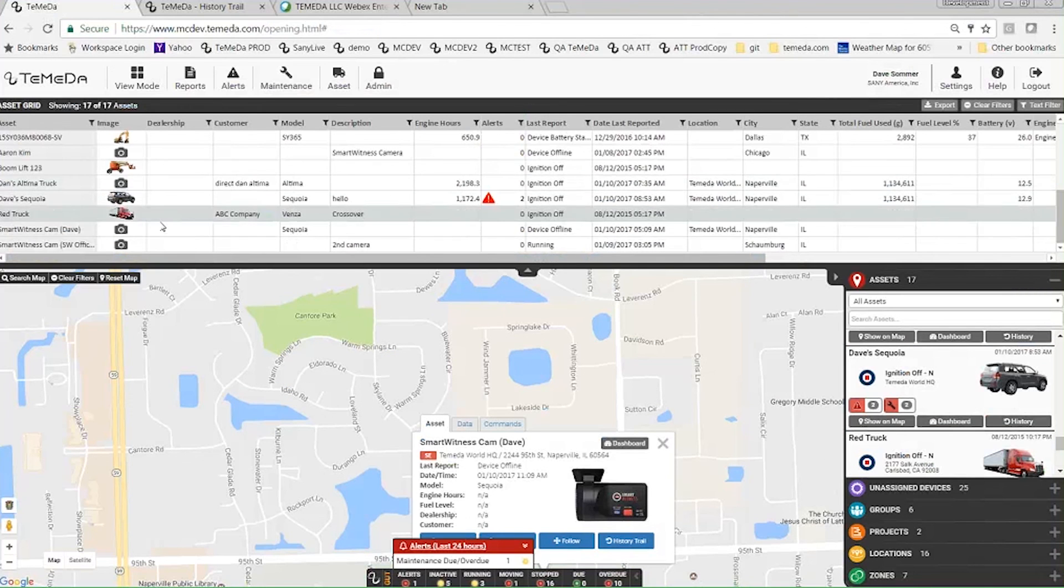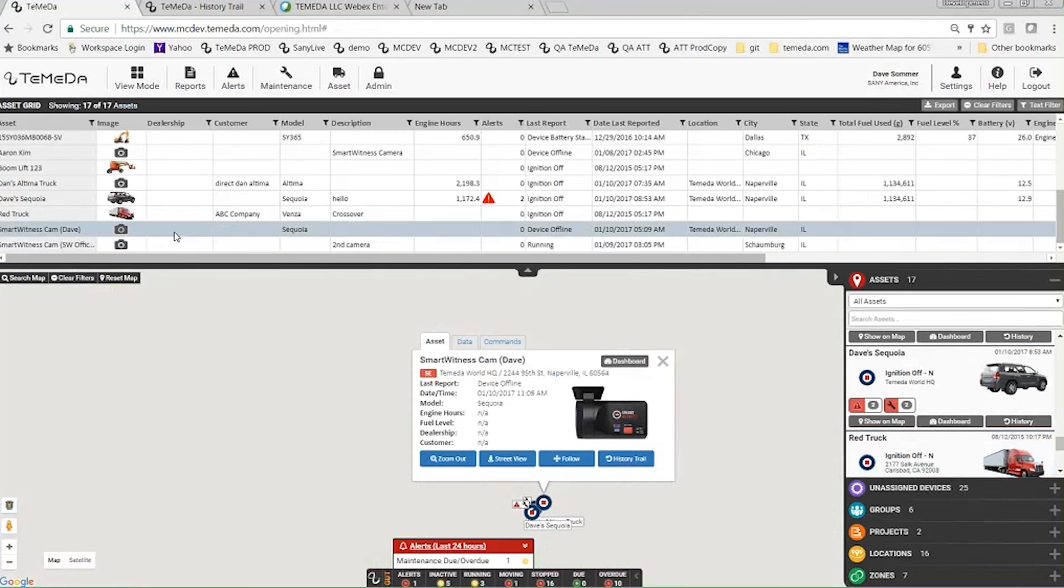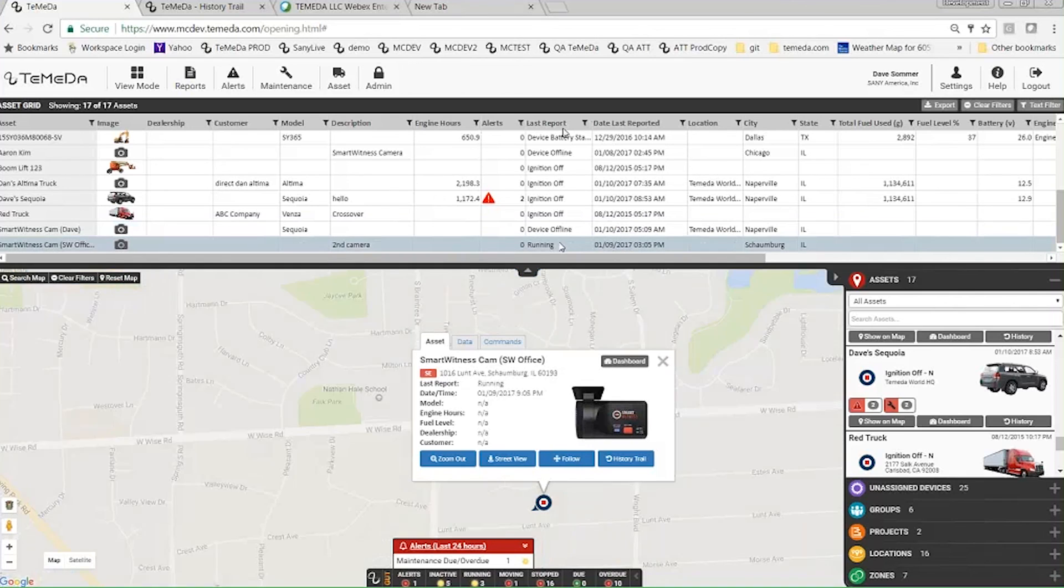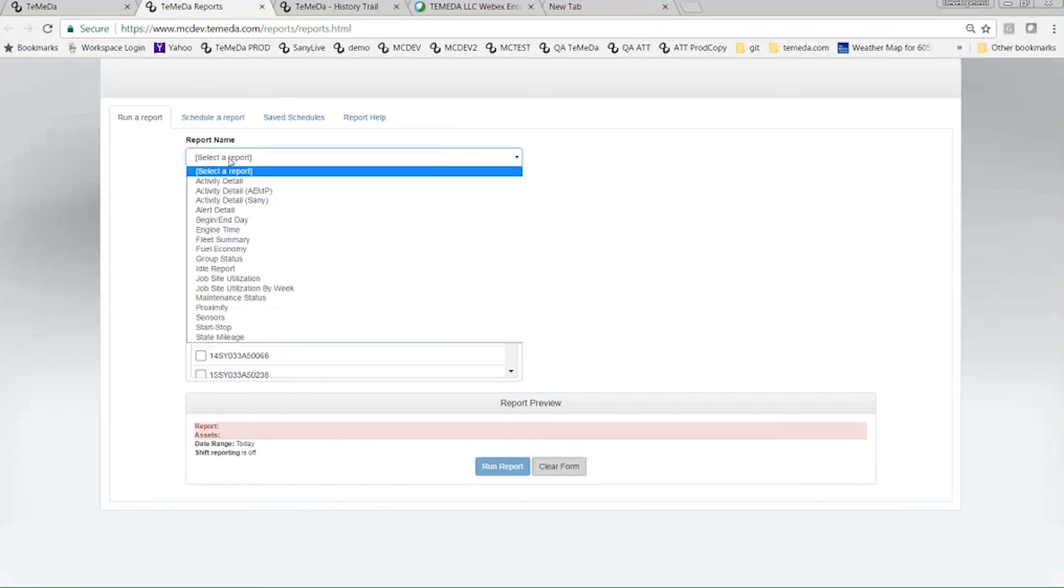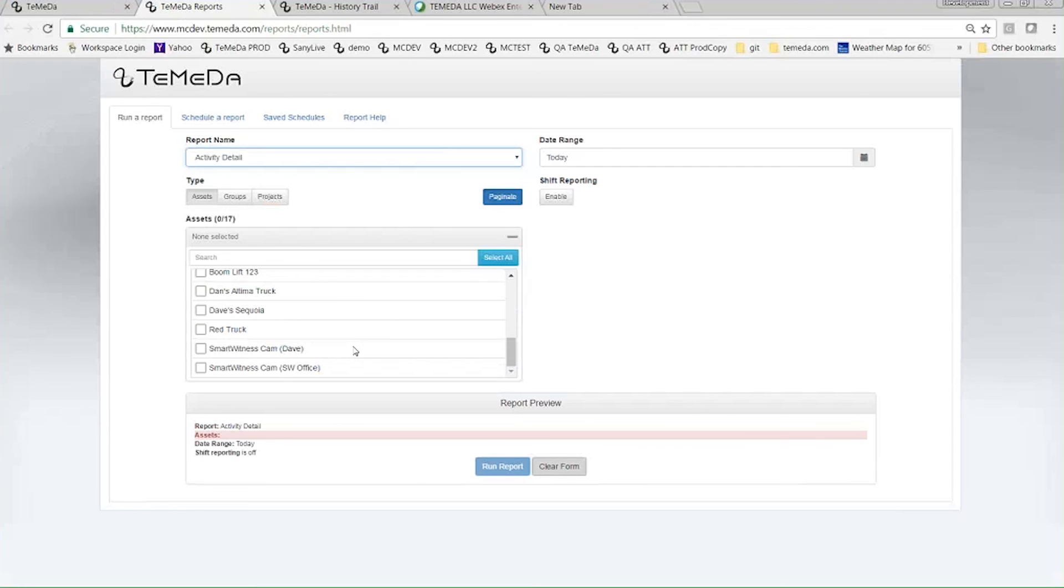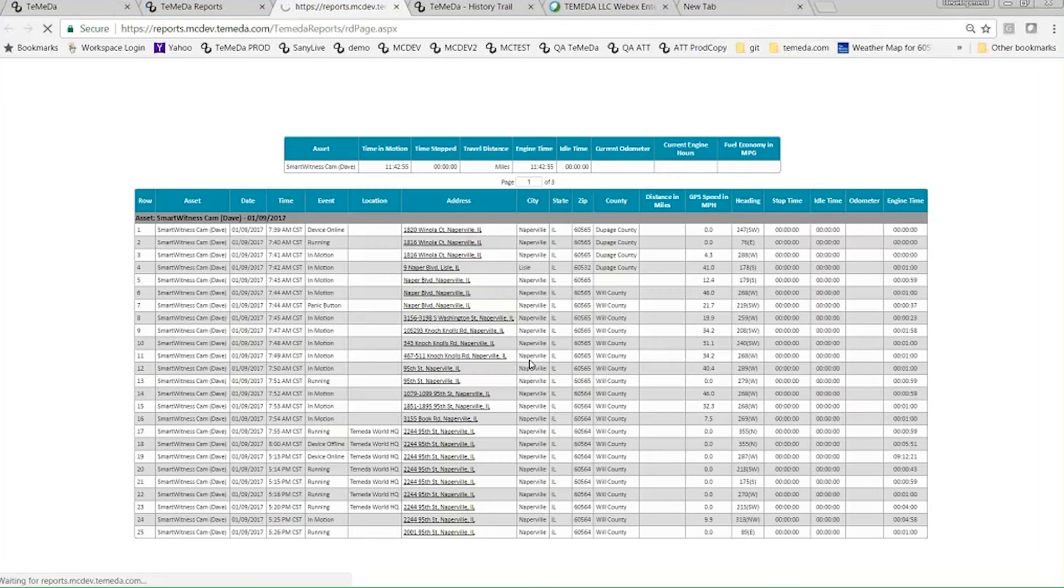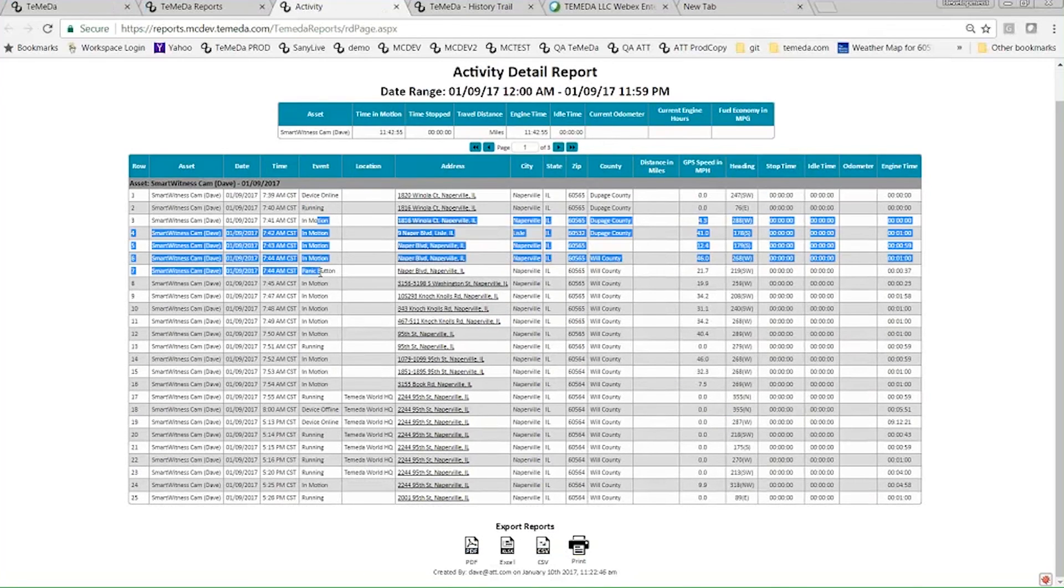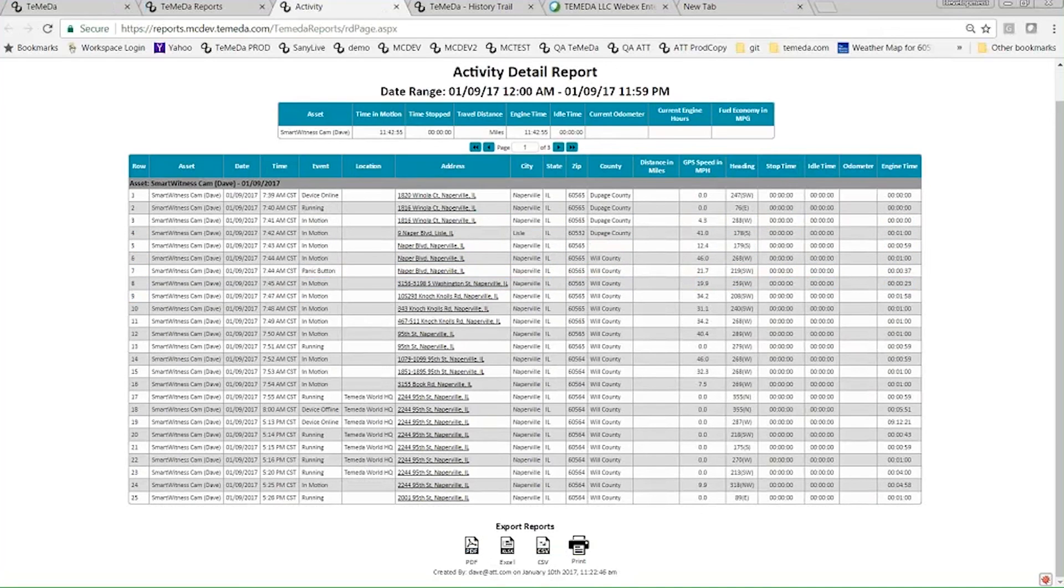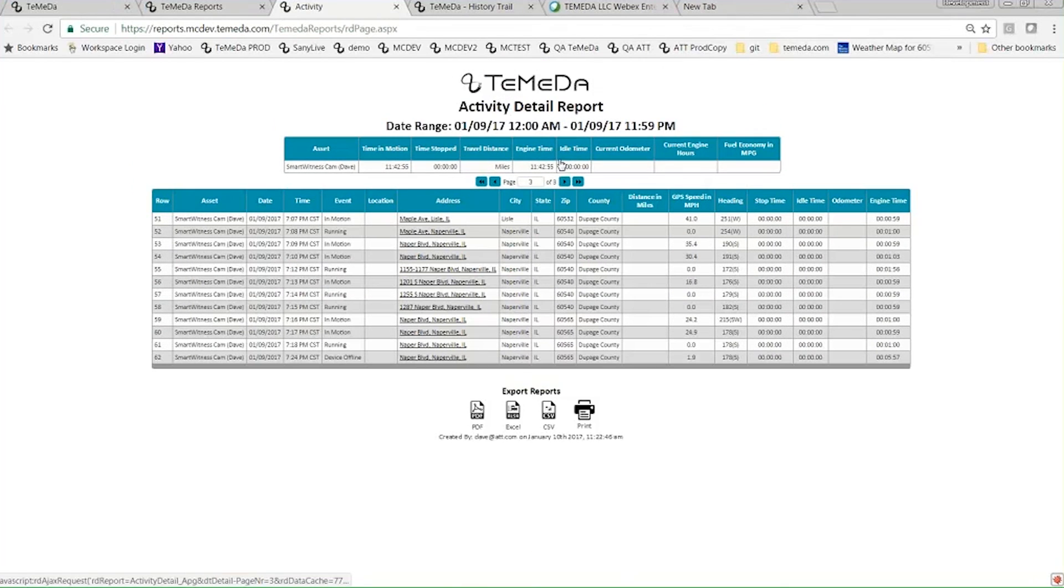I think that's about it. Since it's a normal telematics device, it's just like everything else. You can come in here in the grid view, see its last report. Just like you could run a report, for example an activity detail report on any one of these assets. I'll choose my Smart Witness Cam Dave and let's do yesterday. So here's the normal device was online, that it was running, that was in motion, then I hit the panic button, in motion, running, etc. There's three pages of data here, and then that it went offline.